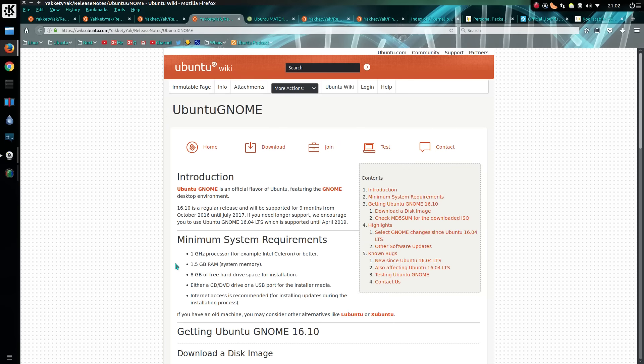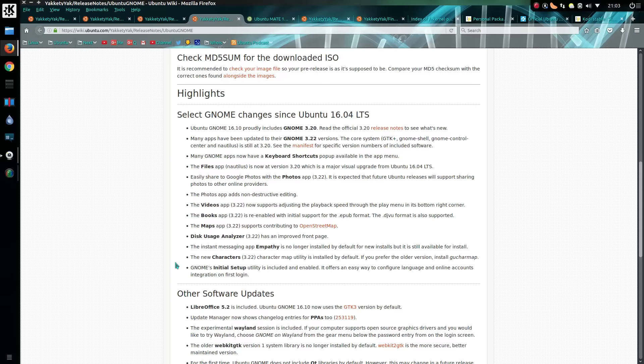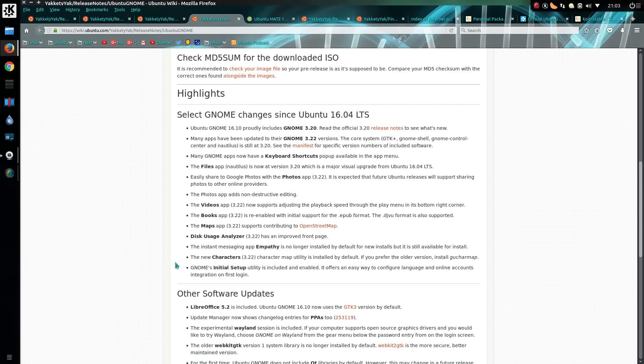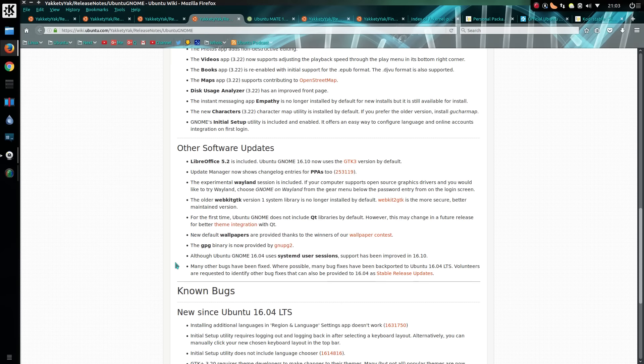Ubuntu GNOME has a newer version of the GNOME desktop and GTK3 applications. That could be worthwhile, but I haven't looked at Ubuntu GNOME just yet.